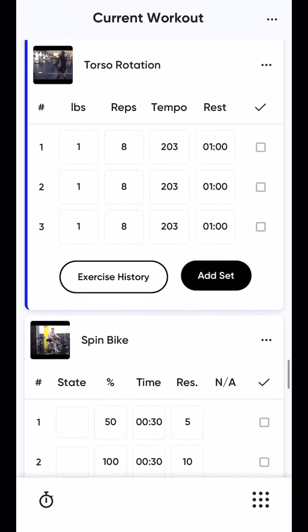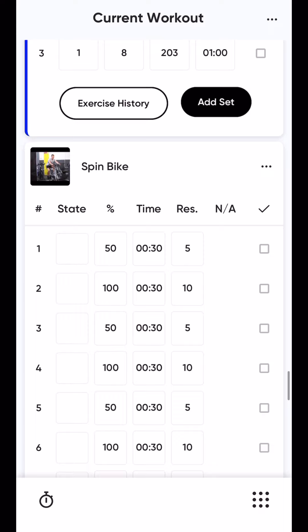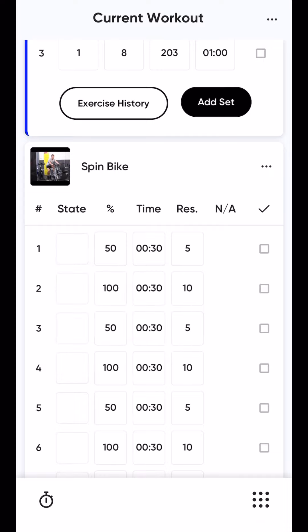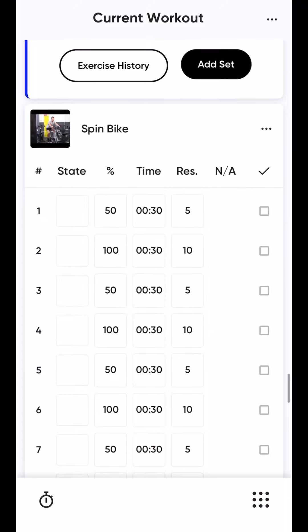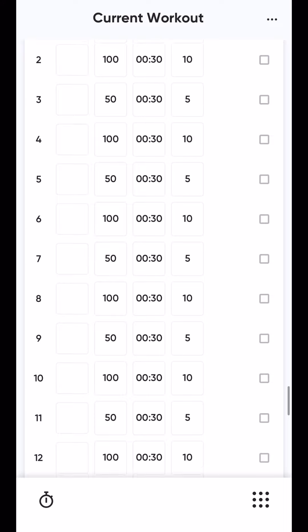At the end here you'll see cardio percentage — that just means the effort level, the state that you're in: EMH — easy, moderate, hard. You can track all that or just check it all off once you're done. RES is the resistance — so it's 50% effort, 5 out of 10, and that's how that works.